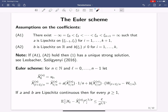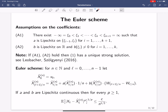Let me first fix the assumptions on the coefficients that I will assume throughout the talk. The drift coefficient may be discontinuous — more precisely, we assume it may have finitely many discontinuity points, call them ξ₁ to ξₖ. We denote ξ₀ = −∞ and ξₖ₊₁ = +∞, and we assume the drift coefficient is Lipschitz continuous on each interval (ξᵢ₋₁, ξᵢ). So the drift coefficient is piecewise Lipschitz continuous. This is assumption A1.